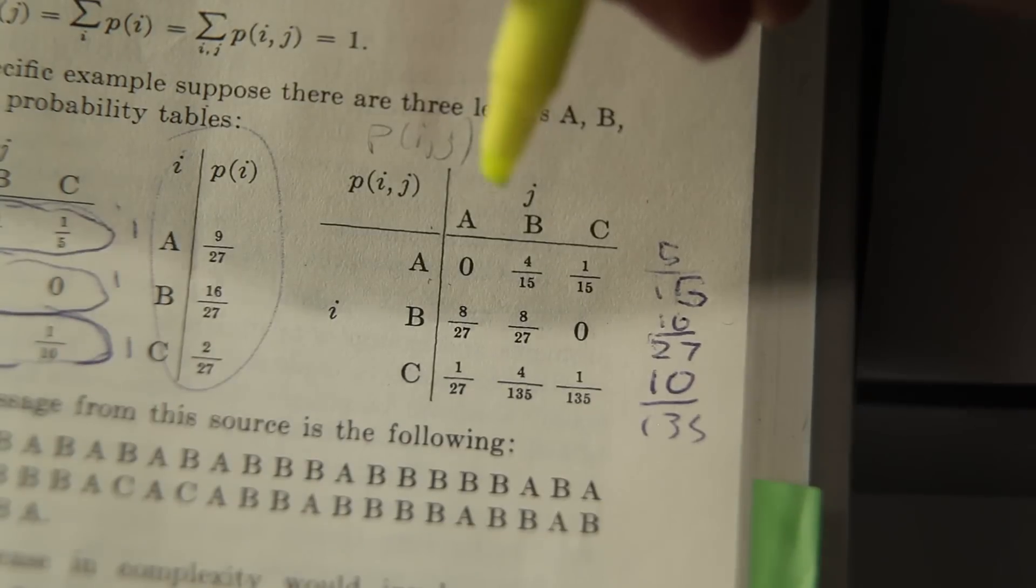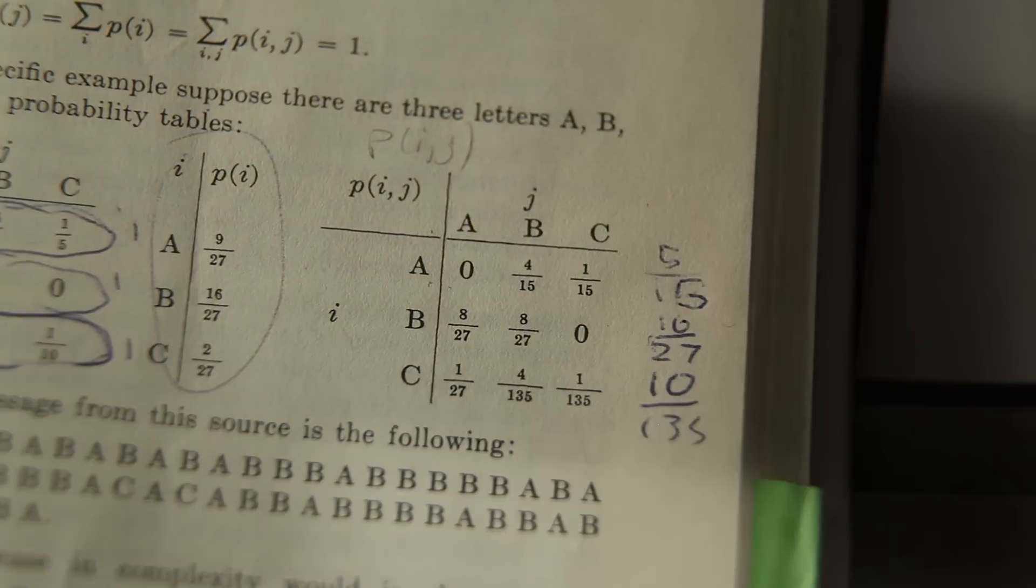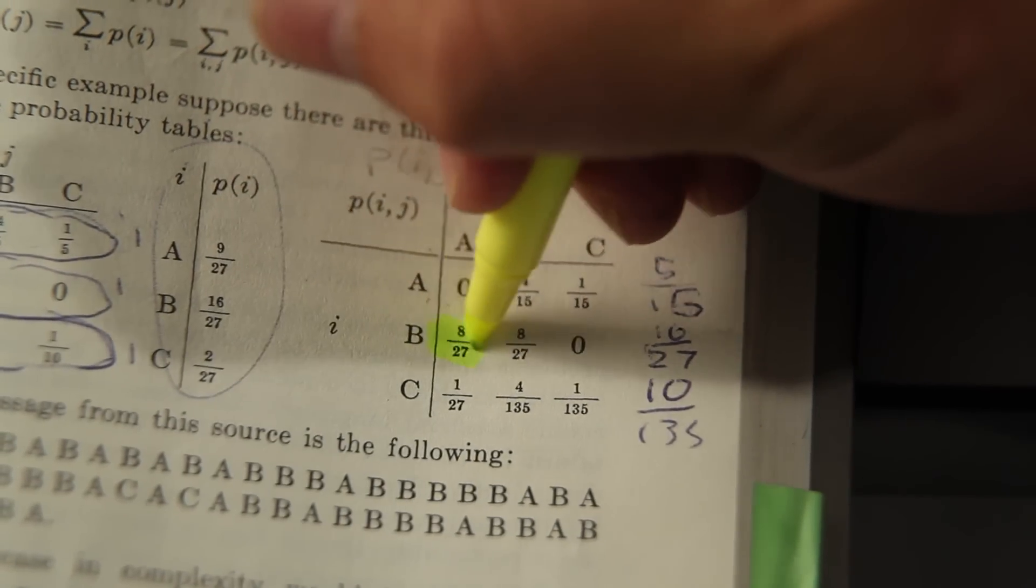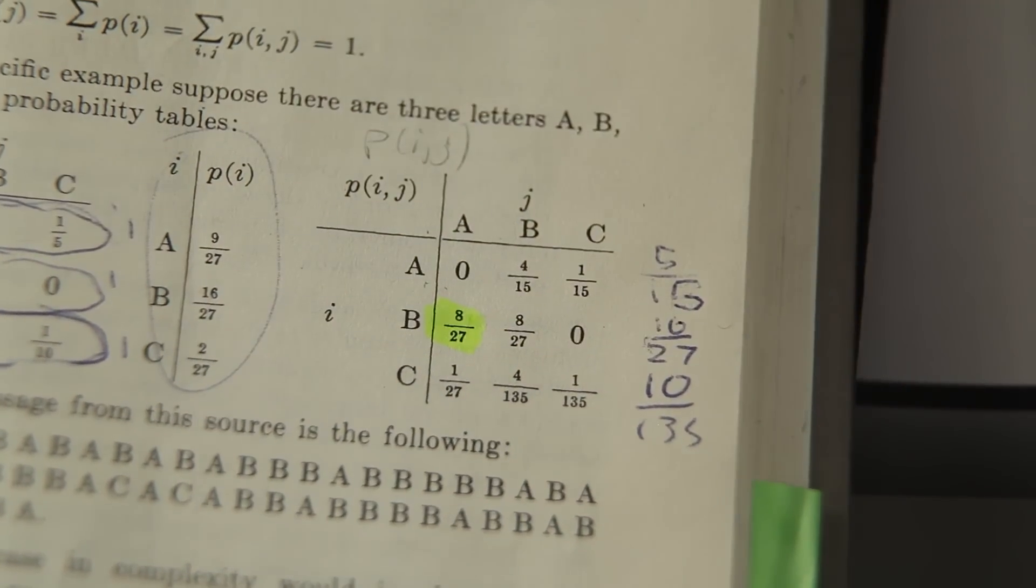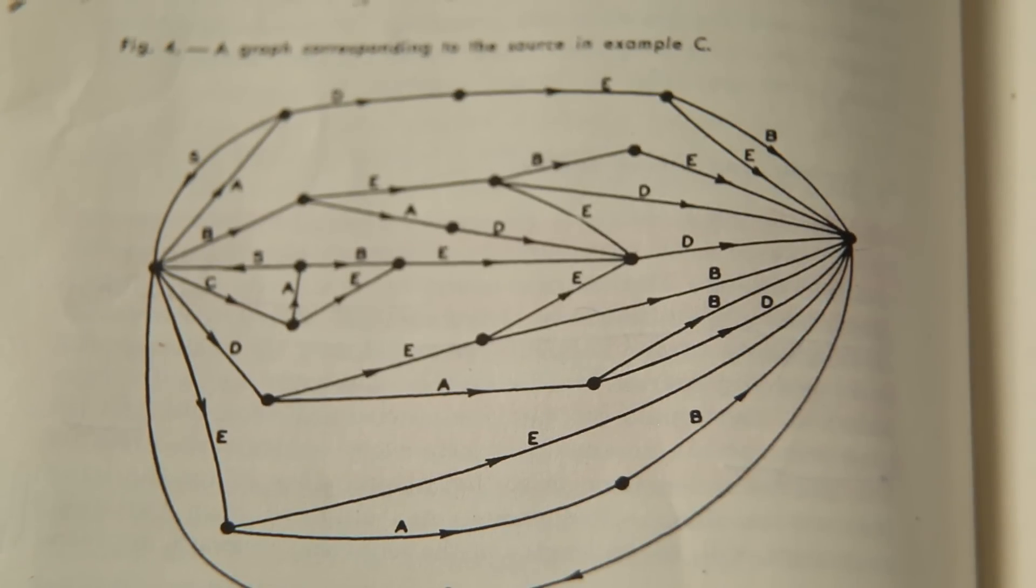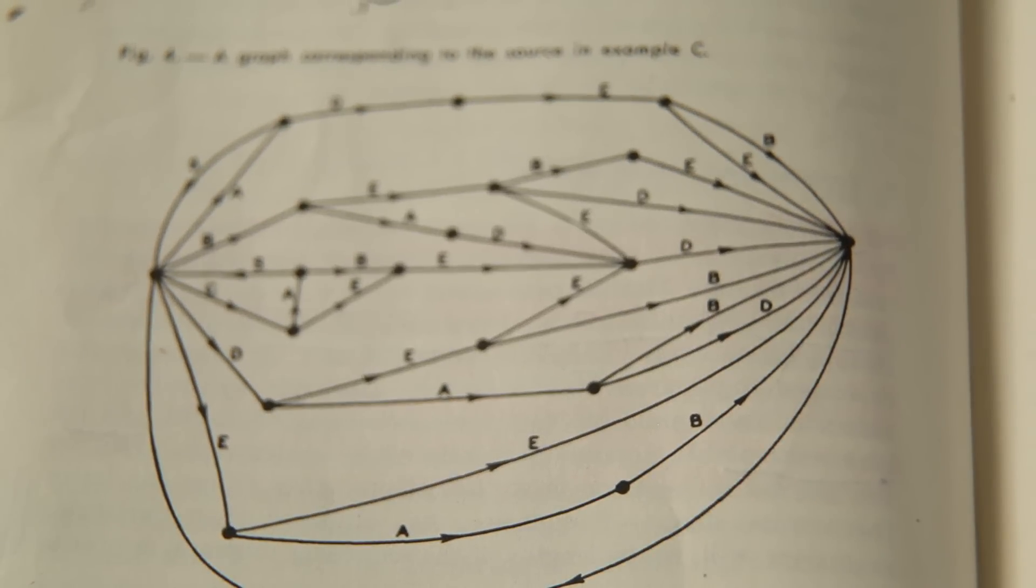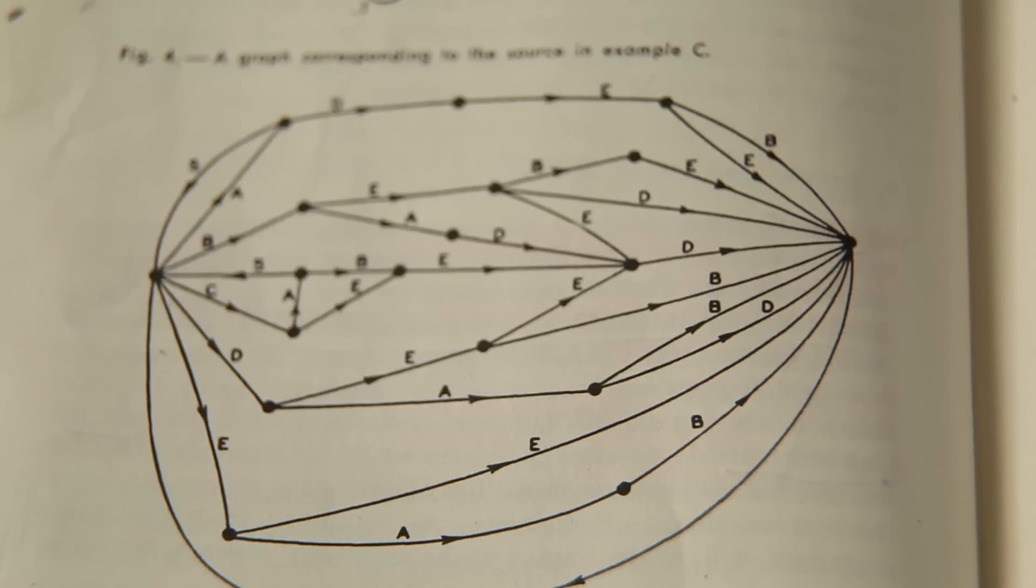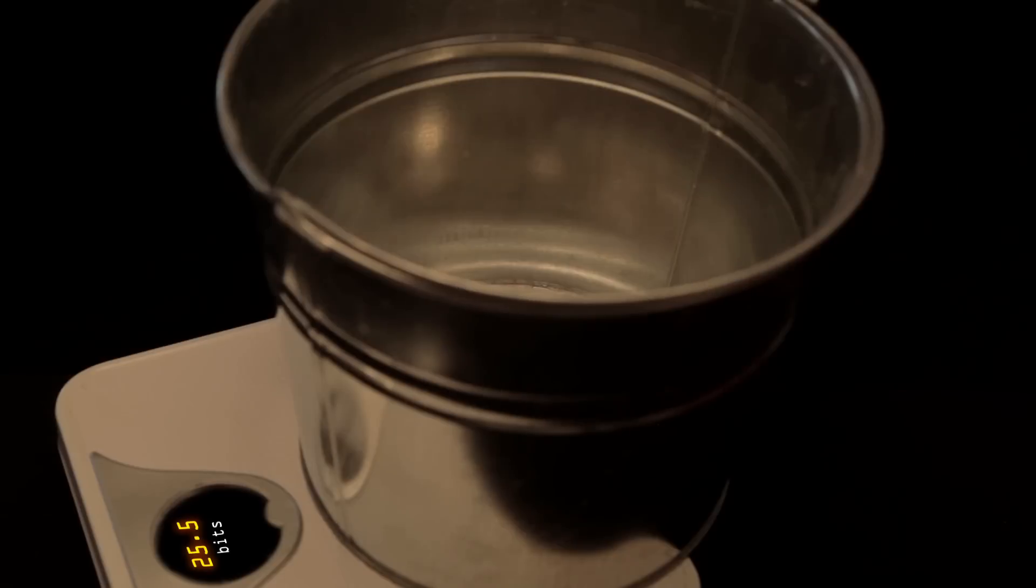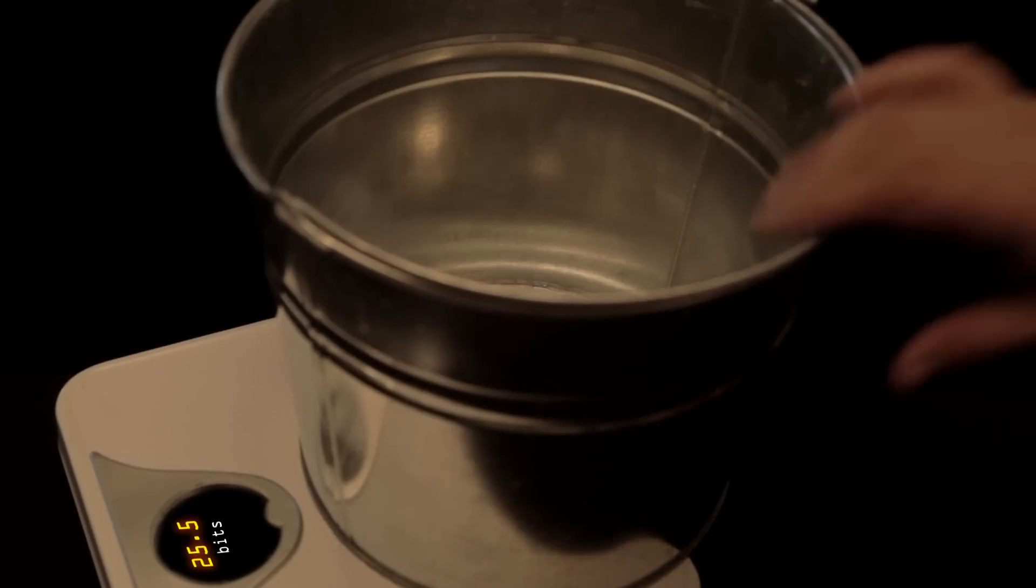Shannon then proceeds to define a quantitative measure of information, as he realizes that the amount of information in some message must be tied up in the design of the machine, which could be used to generate similar-looking sequences. Which brings us to his concept of entropy.